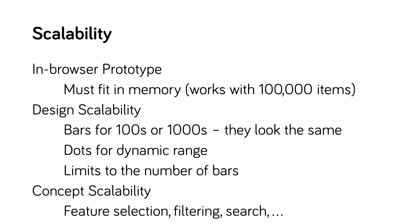Scalability is a key challenge. In terms of performance, Boxer is implemented completely in browser. This created limits on memory and speed. However, we have used Boxer with data sets of 100,000 instances. It does become a little sluggish. Boxer's design scales well. The aggregate views are the same if the bars represent hundreds or millions of items. The dots help with dynamic range issues, but there can be issues with too many bars.